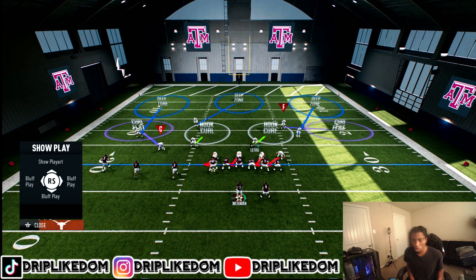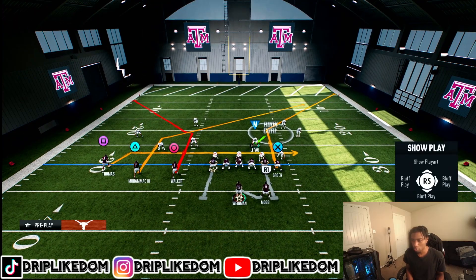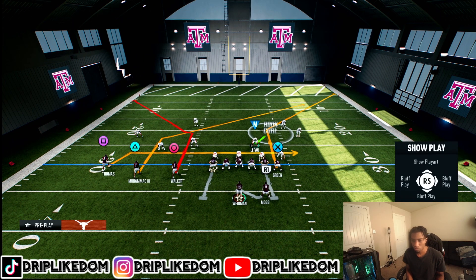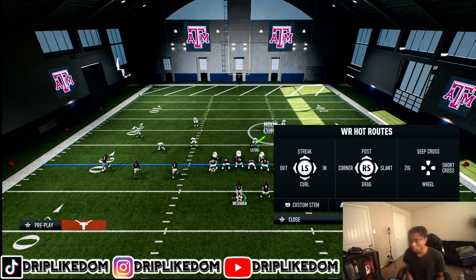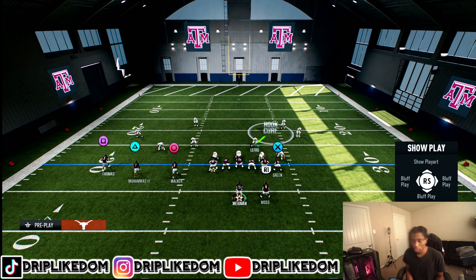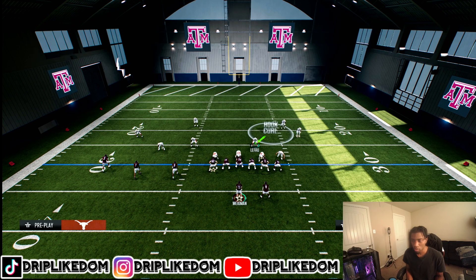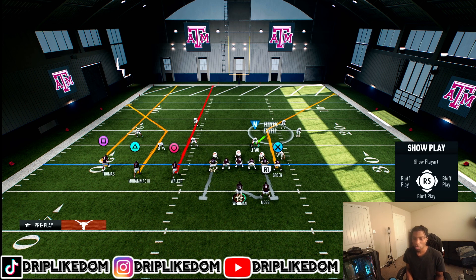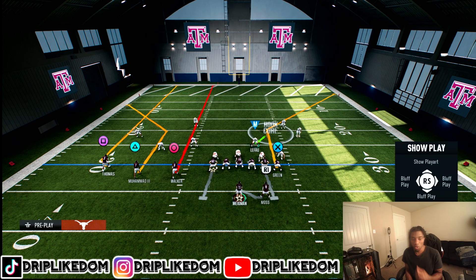We're gonna run PA Slot Corner — that's the play I called on offense. Now we're probably gonna put triangle on the corner out. I just want to showcase this and give you a different look. So we got square on the streak, triangle on the corner out, and circle on the streak as well.